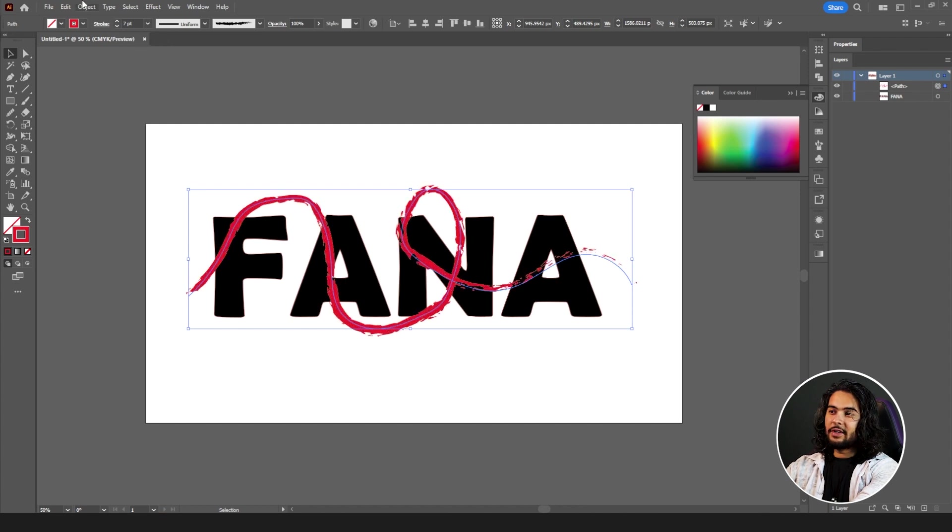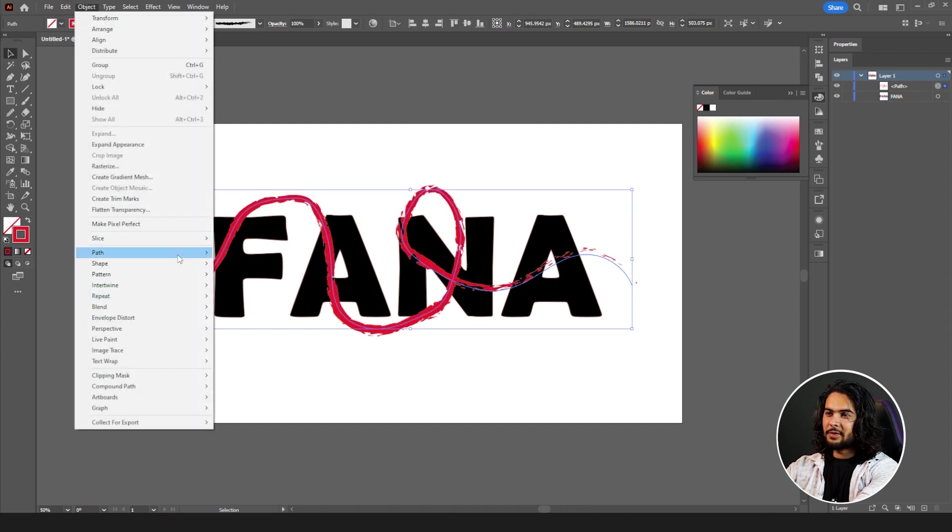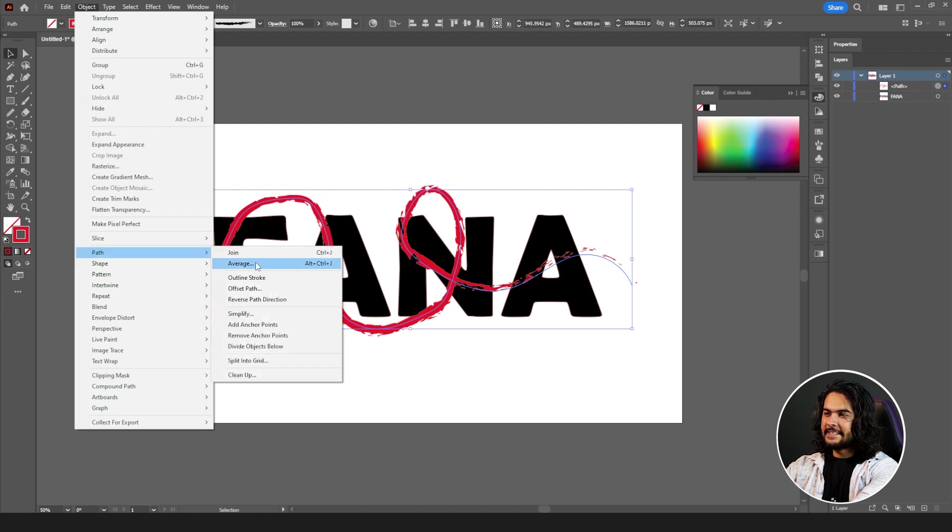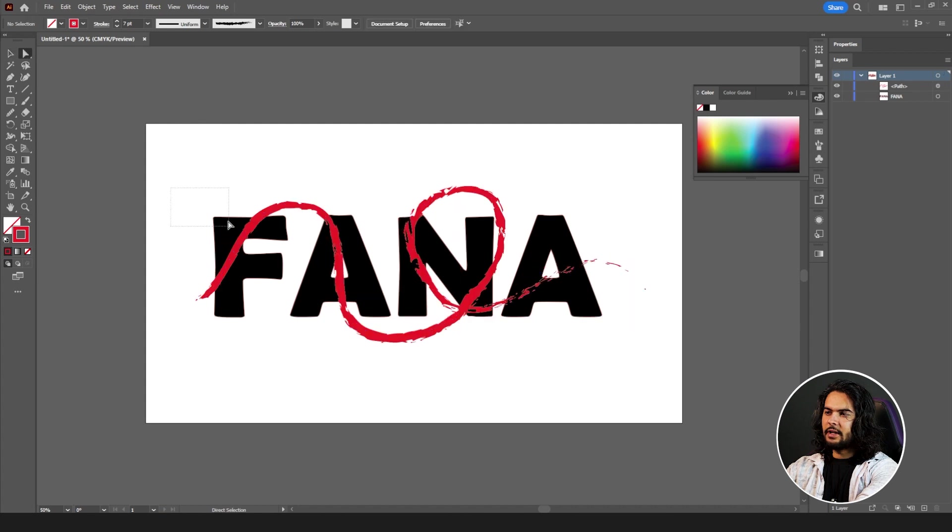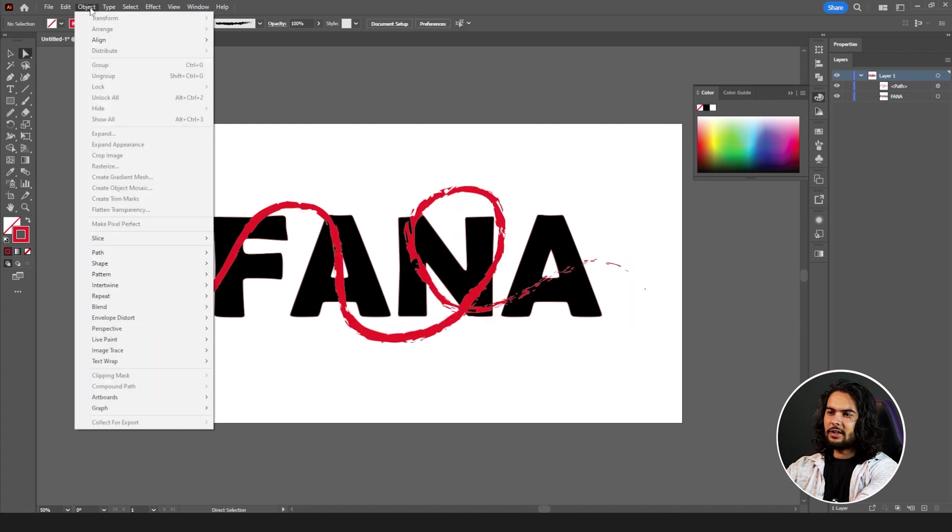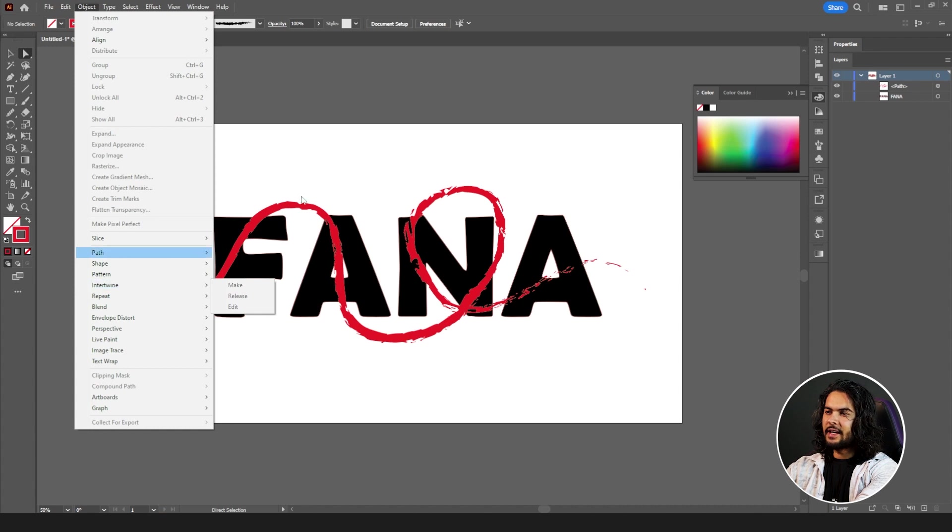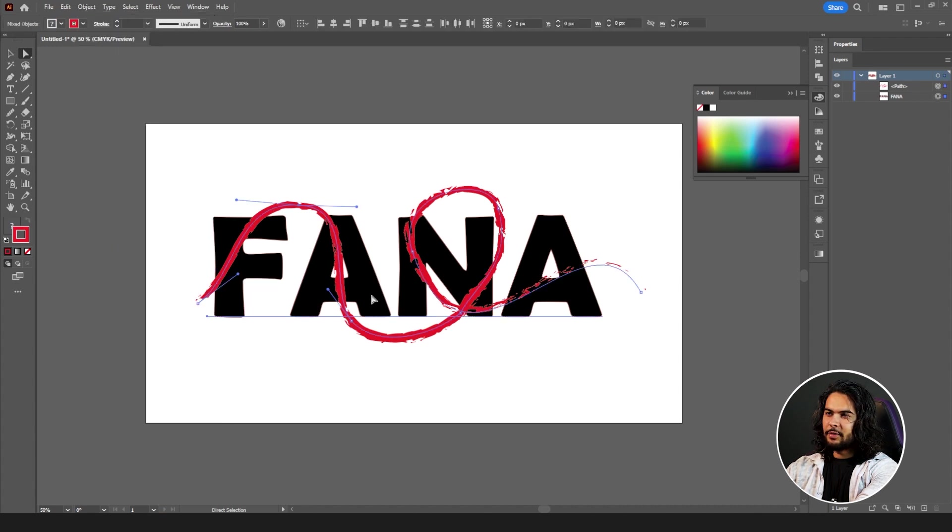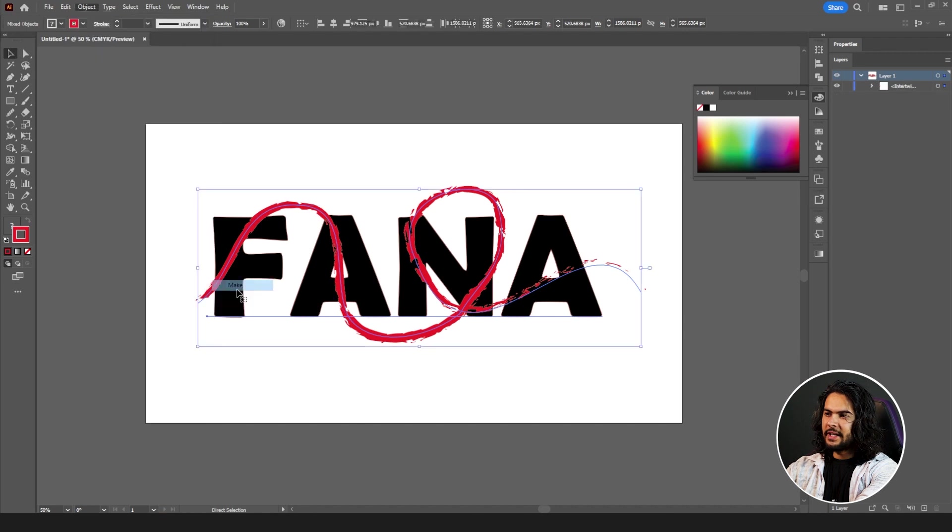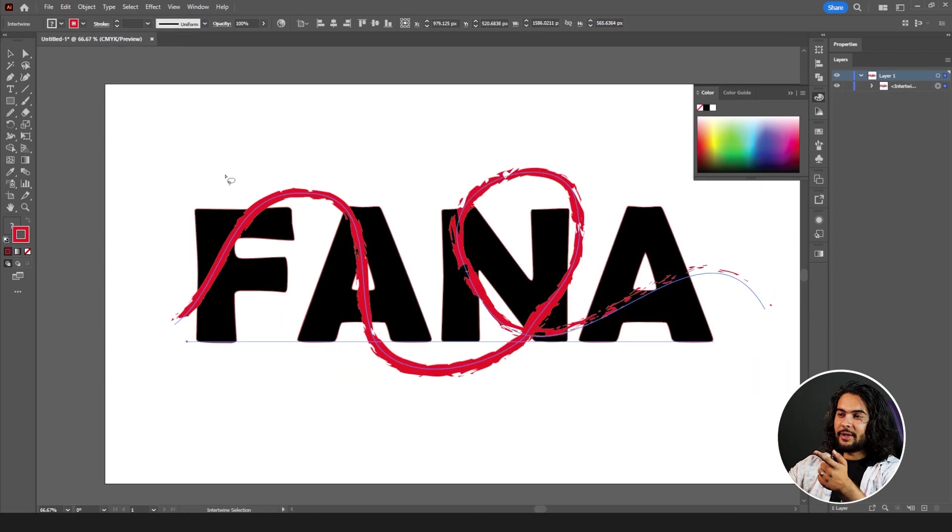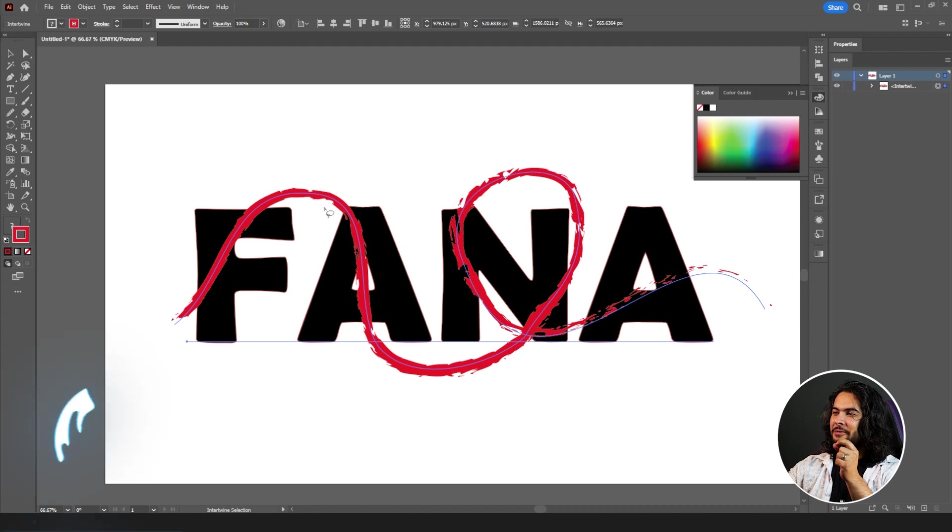Now you guys know you can simplify by going to your path and simplify. Now to use Intertwine, where is it? Object, Intertwine. Select both of them, go to your Intertwine, make them. Yeah, we made them intertwine.